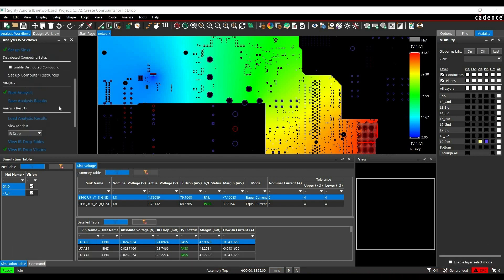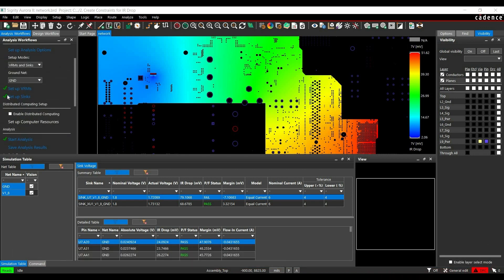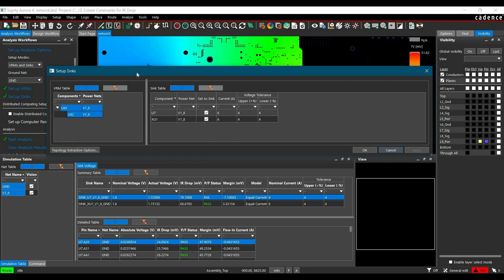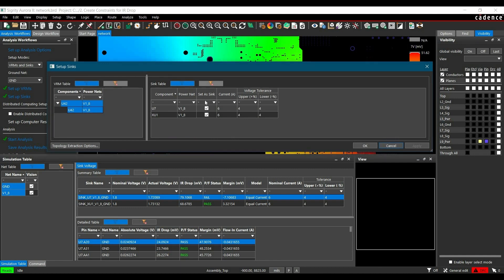To add constraints, we have to go to setup syncs from IR drop workflow, and here you can check all the load components. After selecting all the loads, you have to enter its maximum currents and tolerance, and this is how you can set current constraints for loads or sync components. After setting all the values, you have to click over OK.